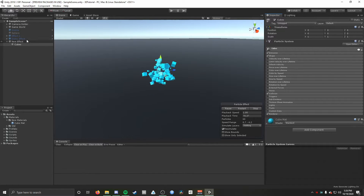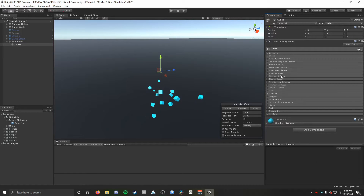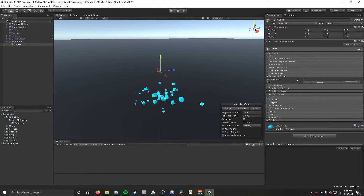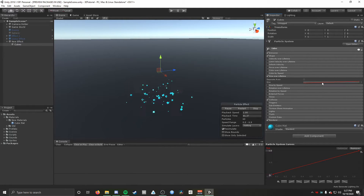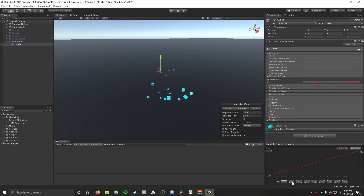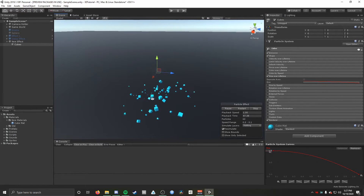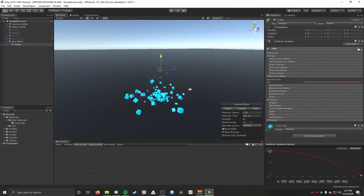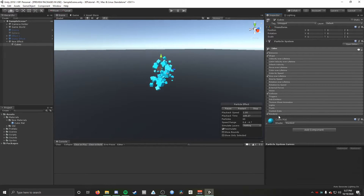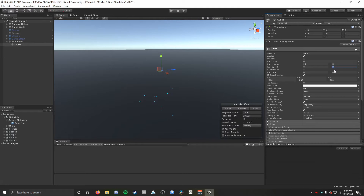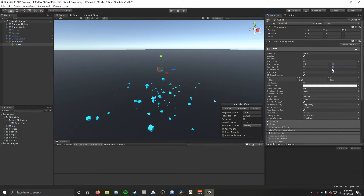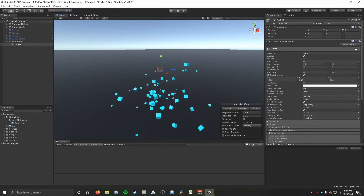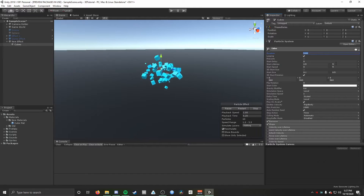One more thing to get it to look more like the demo effect is toggling on Size Over Lifetime, which controls the size of the particles over their lifetime. In the curve you can pick what kind of curve you want the particle system to base that on — it's defaulted to linear increasing. I'll pick something that makes the particles shrink toward the end of their life, which will prevent particles from just disappearing instantly and makes it look a lot nicer.